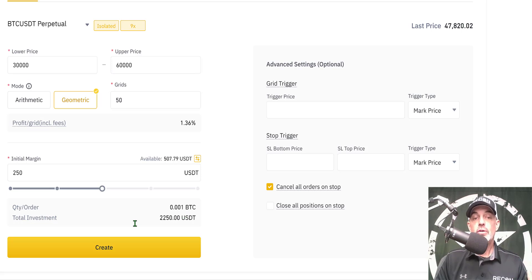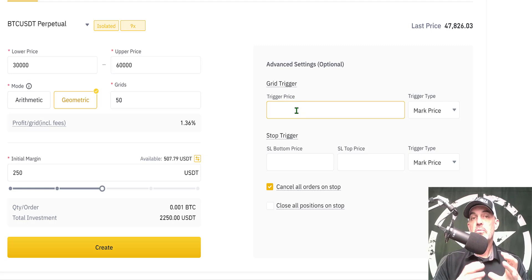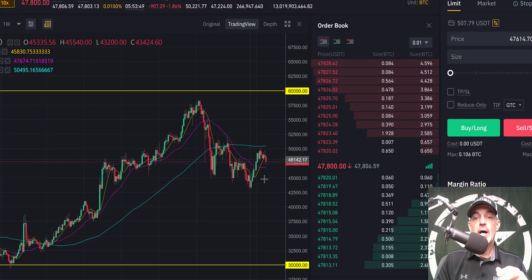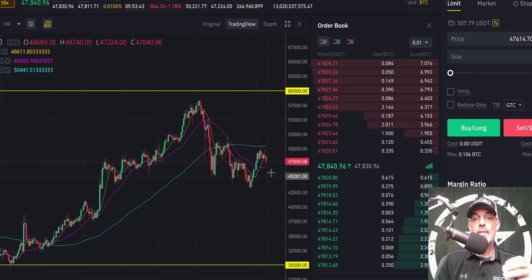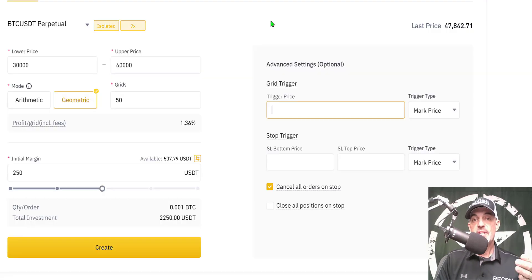Now you could go ahead and hit the create button. However, there are some optional advanced settings. The first is your grid trigger price — if I wanted to be right in the middle of this zone, I could wait for the bot to trigger at $45,000, which would put me right in the middle of my upper and lower levels. But in this case, I'm going to deploy it without a trigger price.